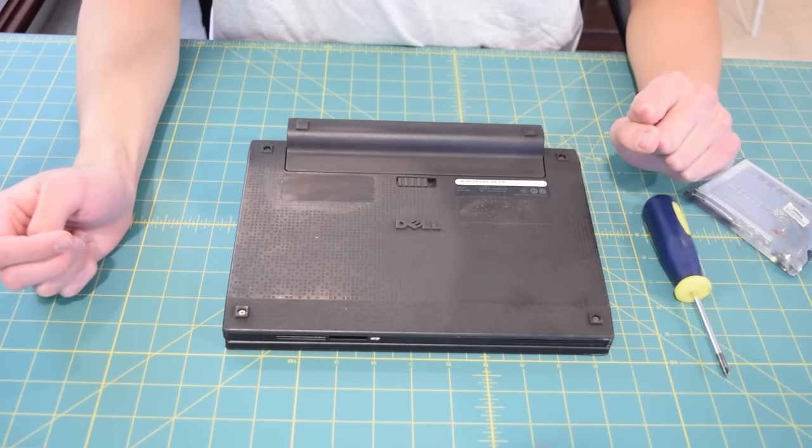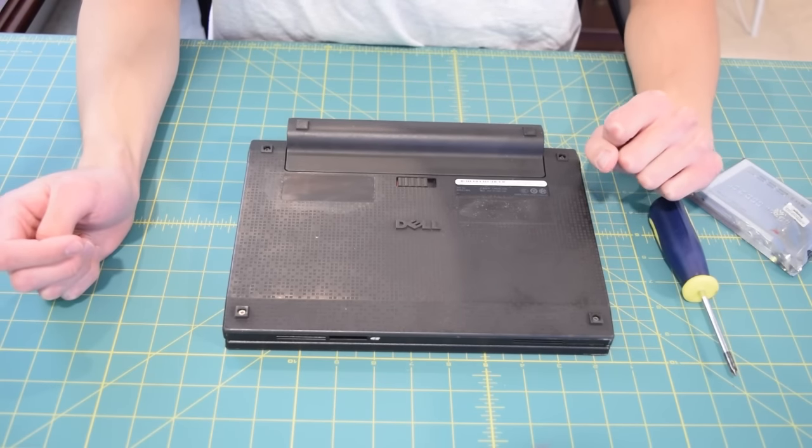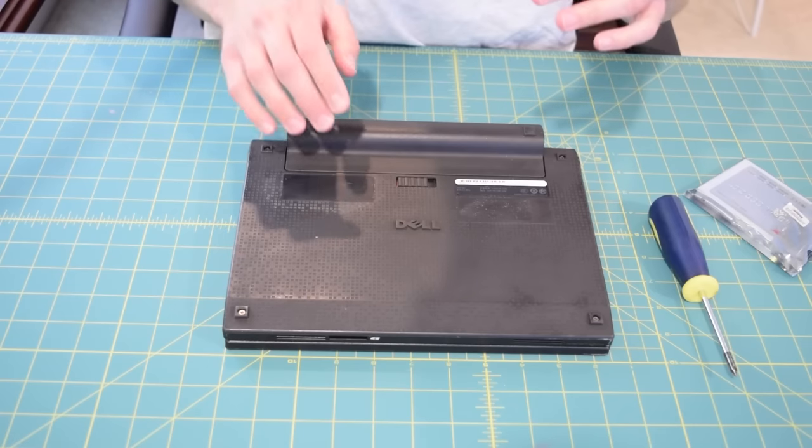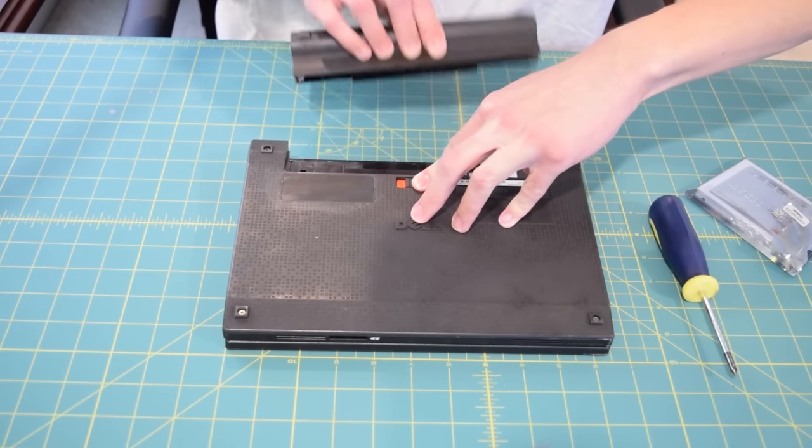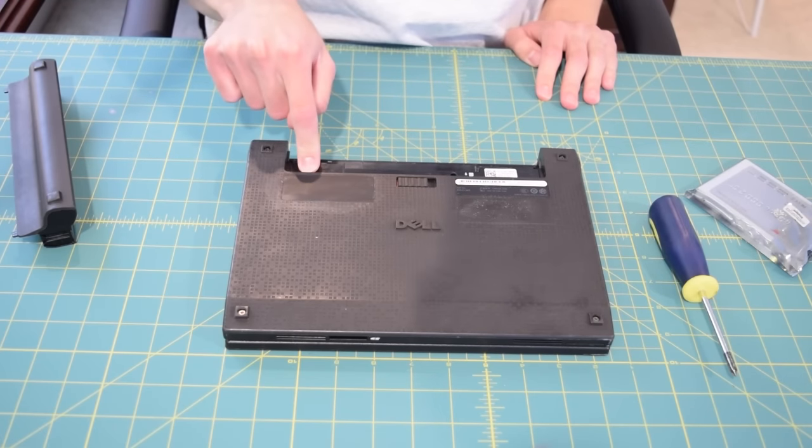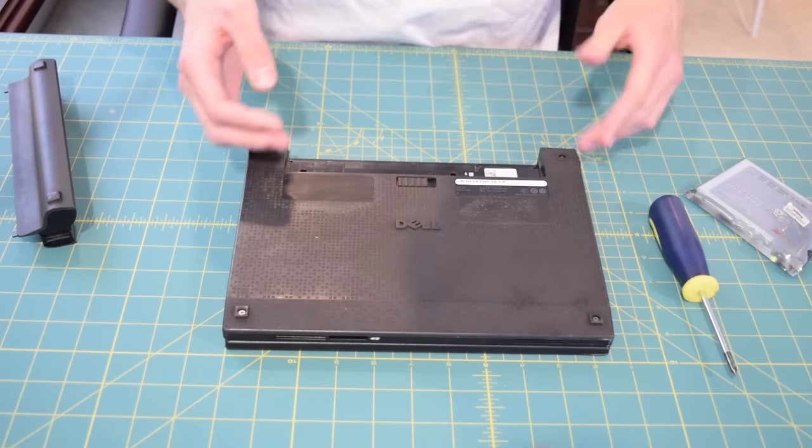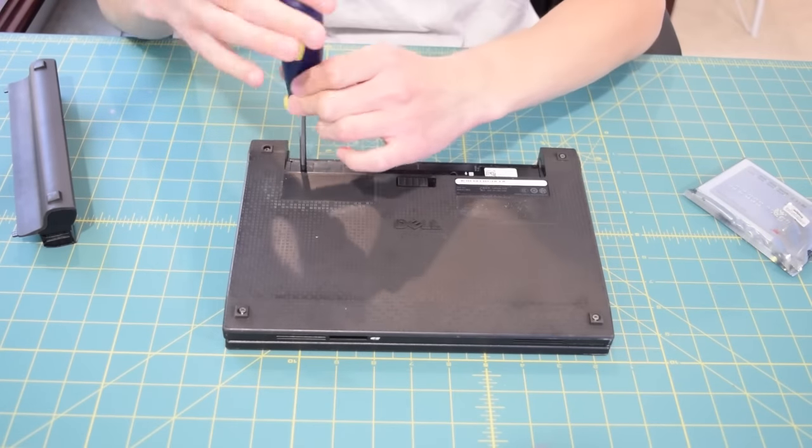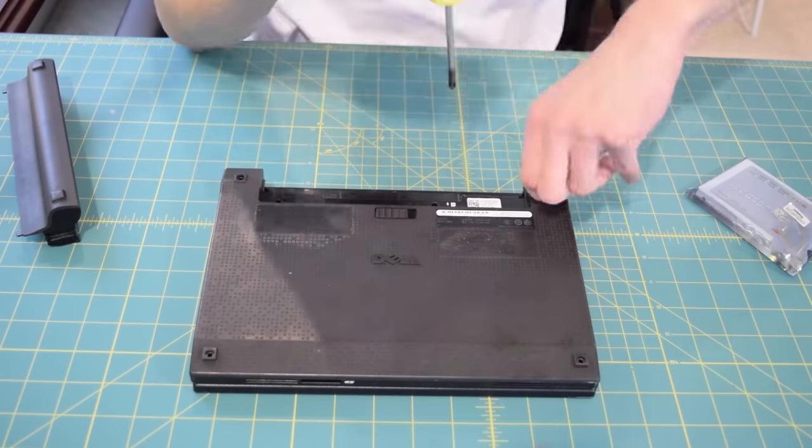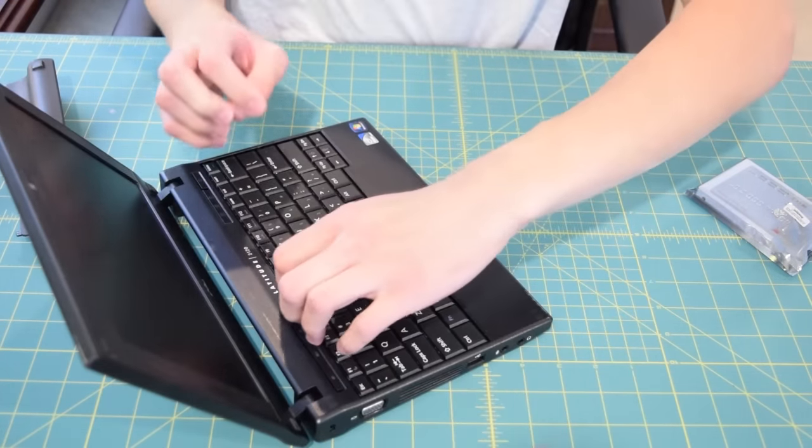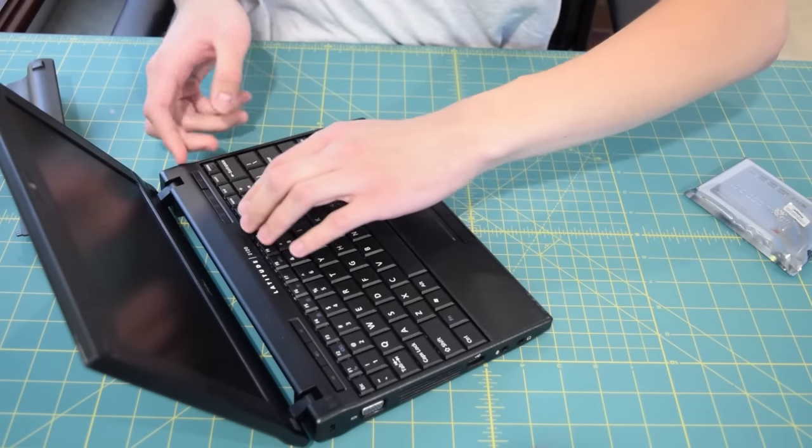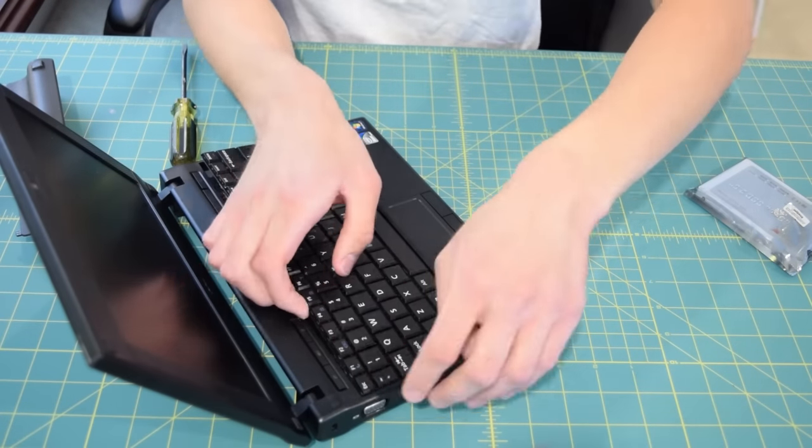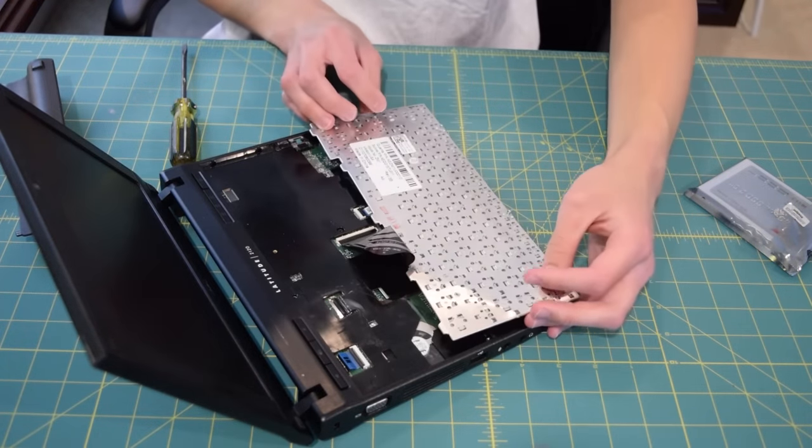All right so now we get to the fun part and I have to figure out how to take this apart. Well I see four screws exposed off the bat so I'm going to try removing those first. I wonder if there's any under the battery back here. There are two screws right here so I'm going to remove a total of six screws and see if this thing just kind of pops apart.